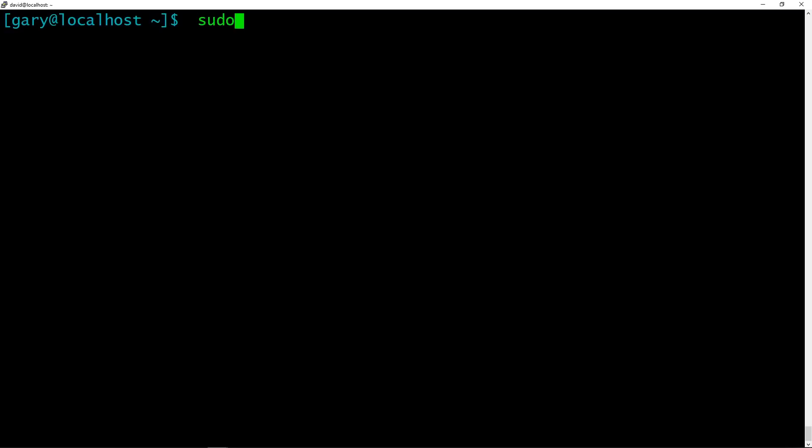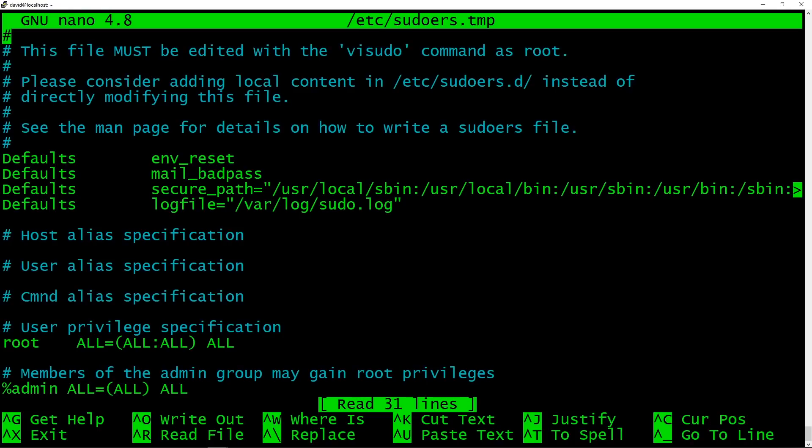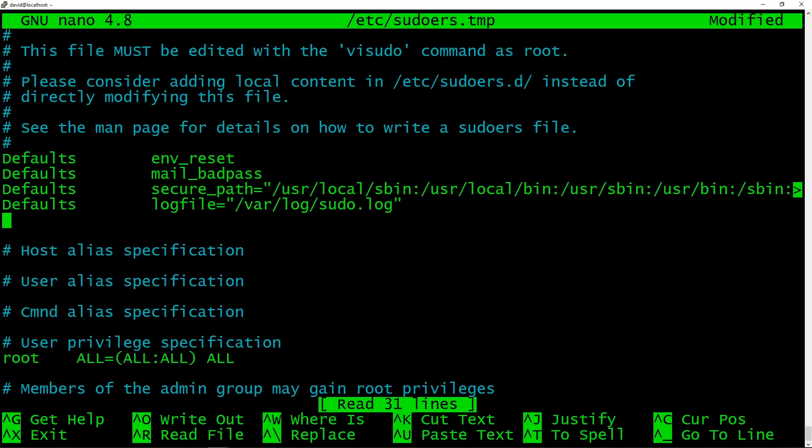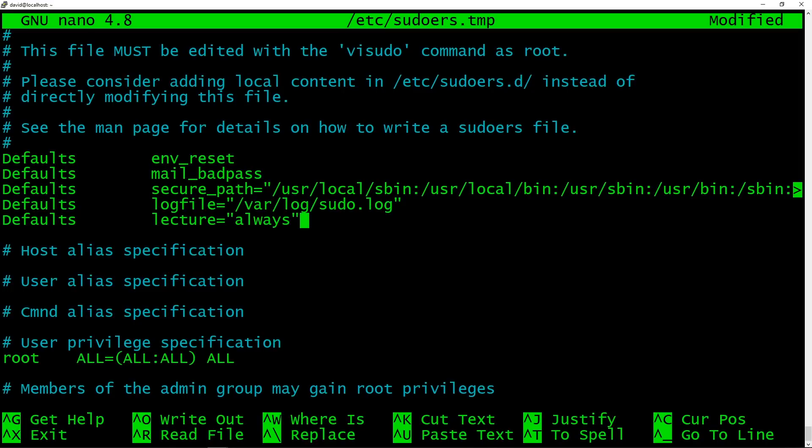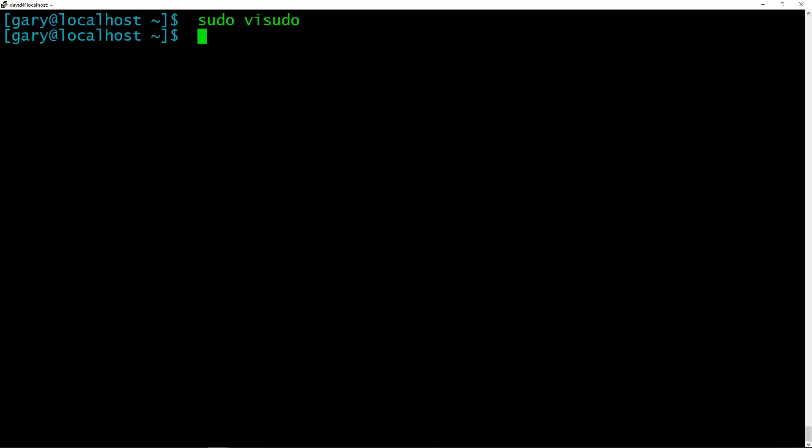Now, of course, with great power comes great responsibility. So another thing you can do in sudo is you can make sure that everybody gets a warning all the time about the powers that they've got using sudo. So you can turn on lecture = always.